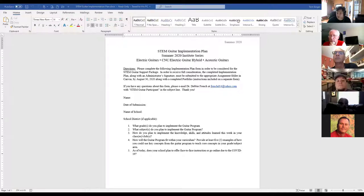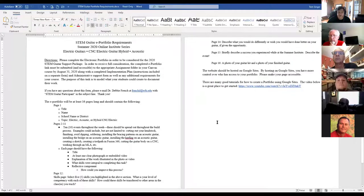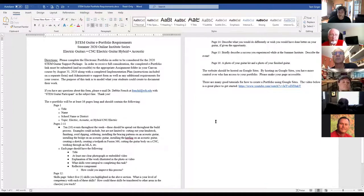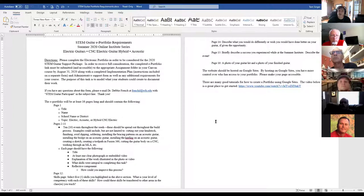Two steps: first is the implementation plan — how are you going to utilize and implement this into your class structures. The second component is the portfolio on the process of how you've gone through this remote learning cycle. For the CNC team you only have to do this once through the CNC and Electric combined, since you're the hybrid group with the opportunity to see both parts of the electric guitar development process.